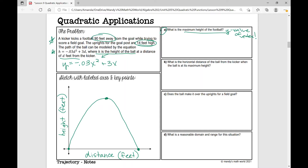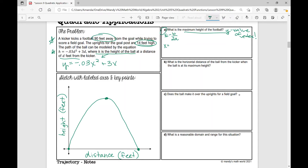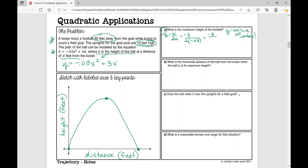To find the y-value of the vertex, we first need to find the x-value of the vertex. We use the formula x equals negative b over 2a. So let's plug in those values: x equals negative b over 2a. That's negative 3 over 2 times negative 0.03, which equals negative 3 over negative 0.06. When I divide that out, negative 3 divided by negative 0.06, I get 50.